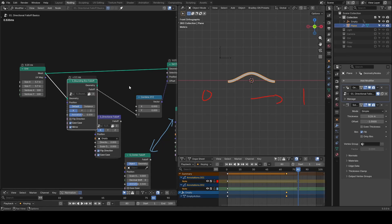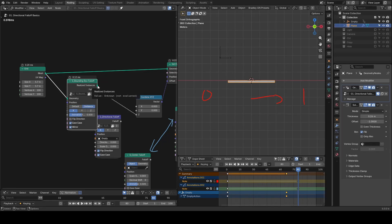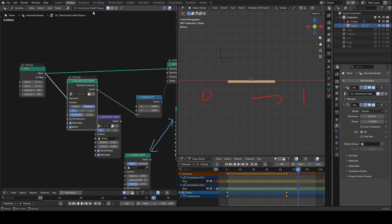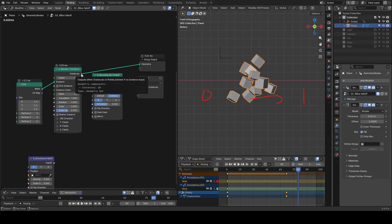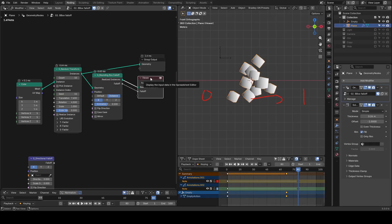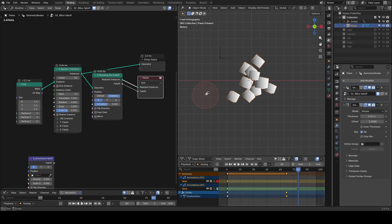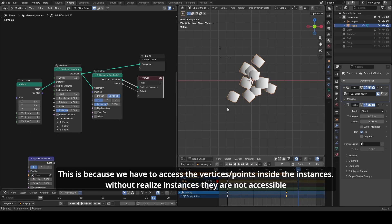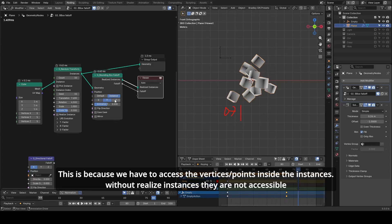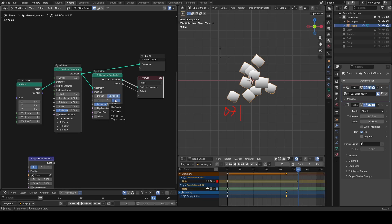However, if you are working with instances, you will see the output socket becomes different. And it's actually required to use this output socket for correct evaluation. Now let's switch to a different example with instances. In this case, we have to use the output socket of the realized instances for correct evaluation. You can see our outputs are actual meshes, and we are generating a gradient from 0 to 1 for every cube. You can play around with the values.